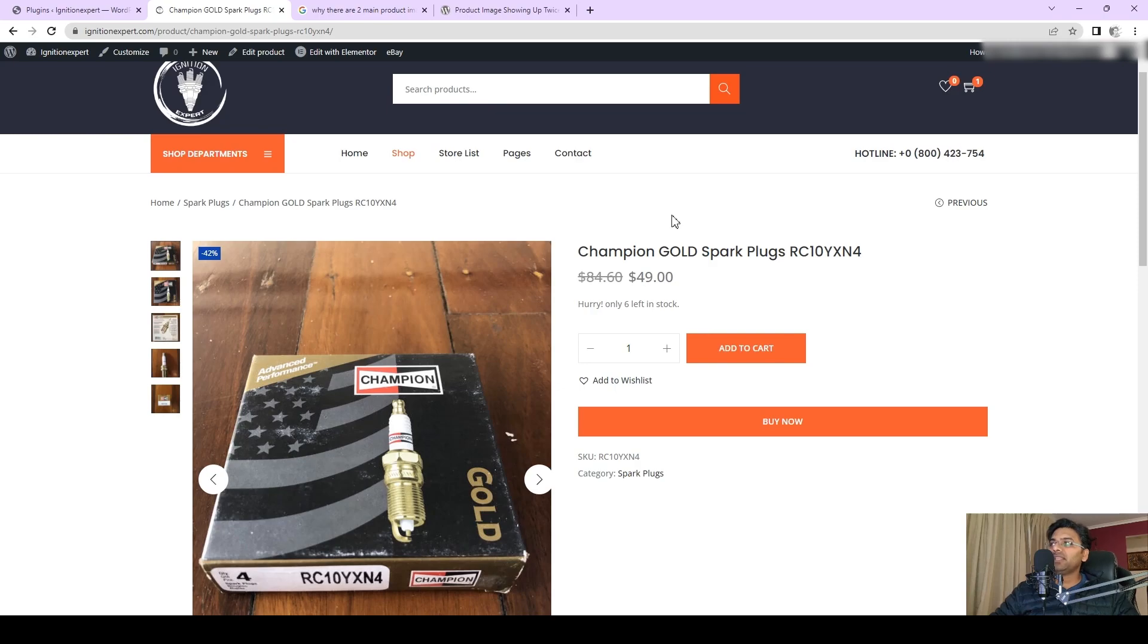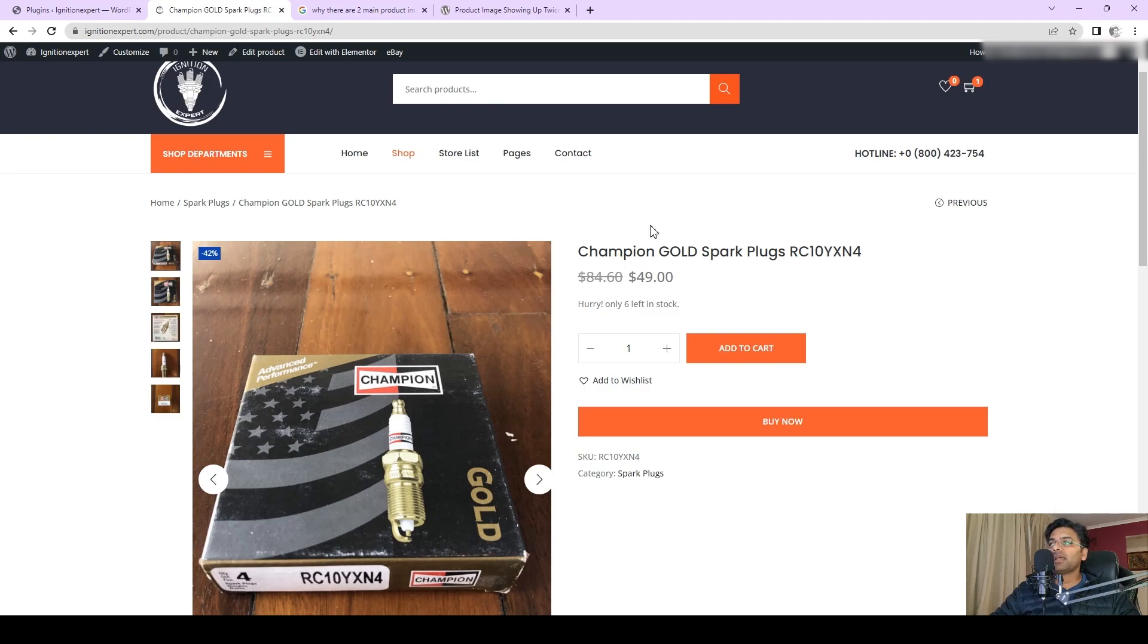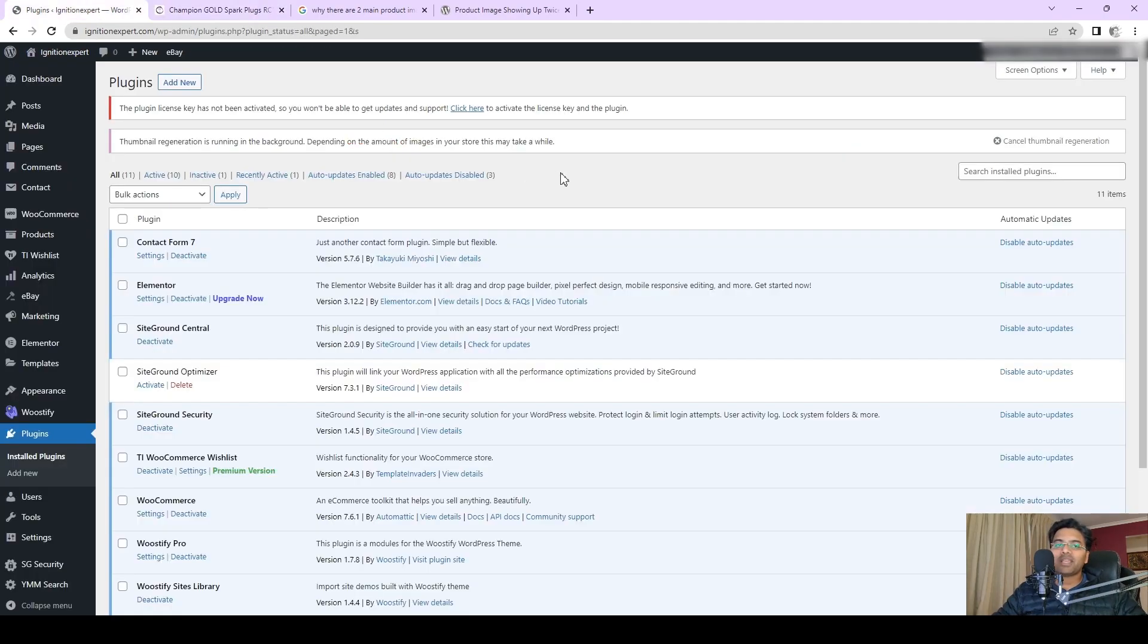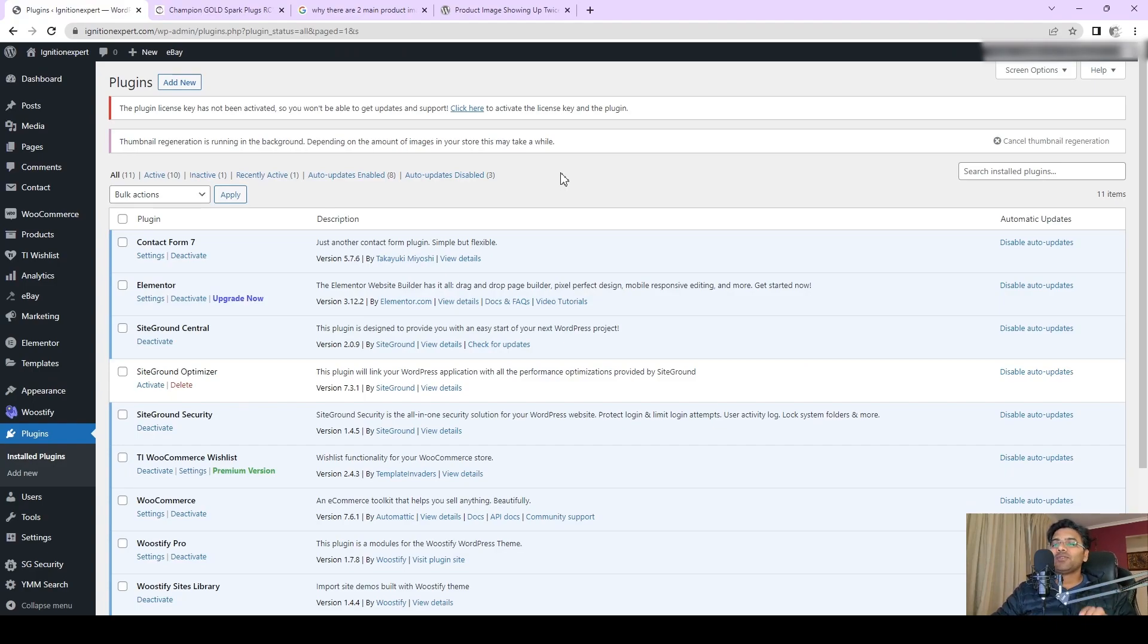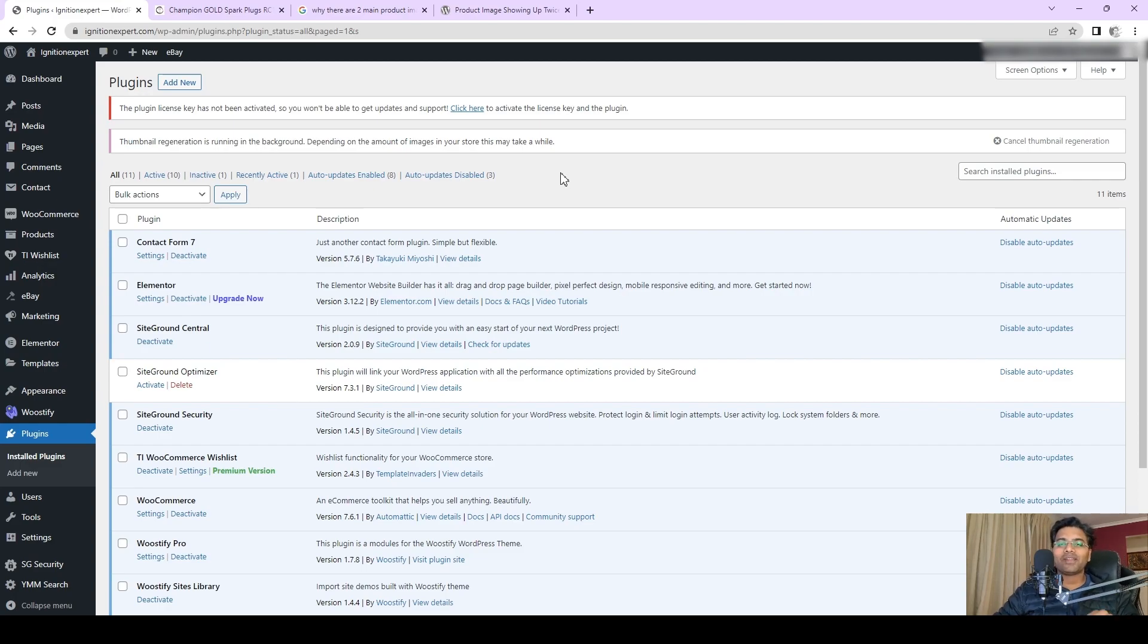That means either if you change the theme the issue is being fixed, or if you change the caching plugin or deactivate the caching plugin, the issue is being resolved. But in your case, you want to keep both options: your favorite theme and your favorite caching plugin.